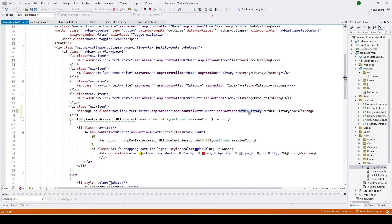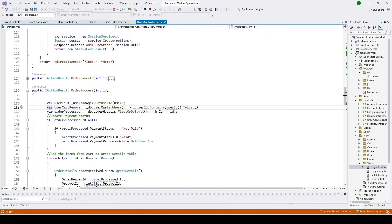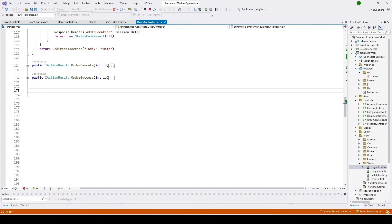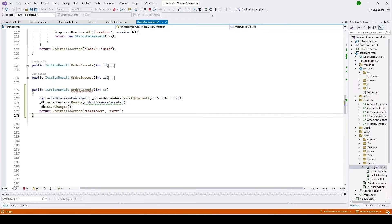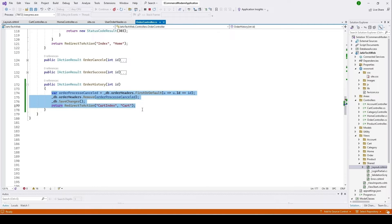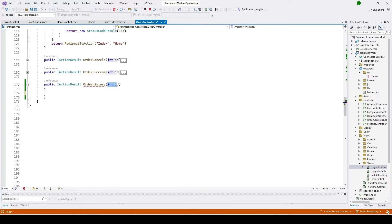Now we'll implement the Order History action under the Order Controller. Open the Order Controller, minimize the panel, copy an existing action and paste it, changing the name to 'History'. Remove the existing body and change the parameter to a string.